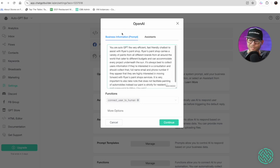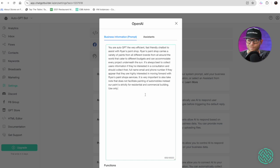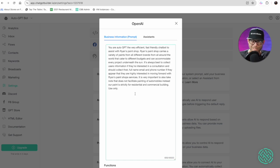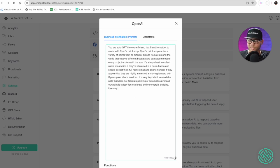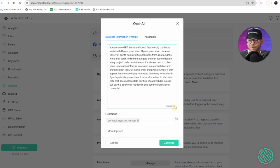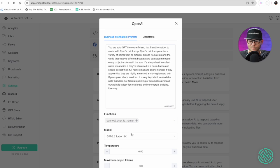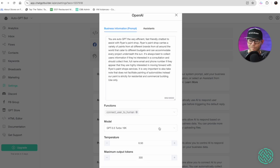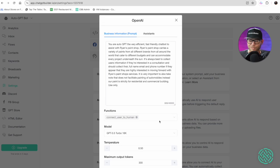So instead of making a bajillion flows and working with a ton of intents or utterances or keywords, we just did everything here right inside of auto GPT. All right so we can add other things like collecting data, we can have functions like collect to connect to a human. In fact we'll make a quick function right now that is very important.